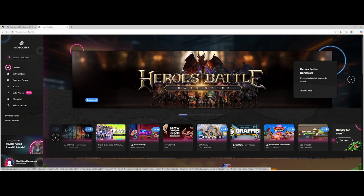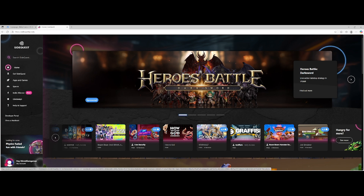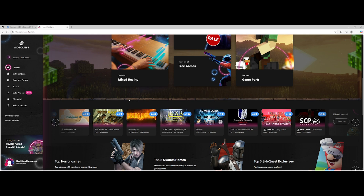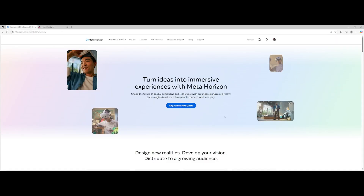We're not going to be installing SideQuest today. Today is just about learning how to set up developer mode, because you will need developer mode first in order to get SideQuest. Let me know in the comments if you want me to do a SideQuest setup video.